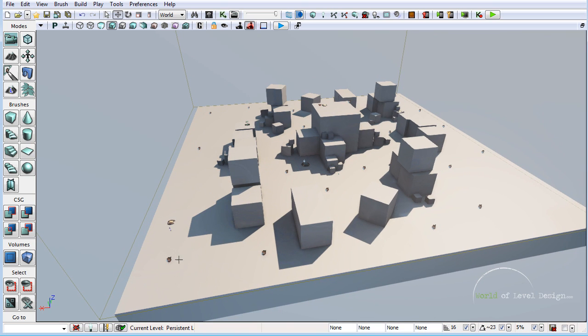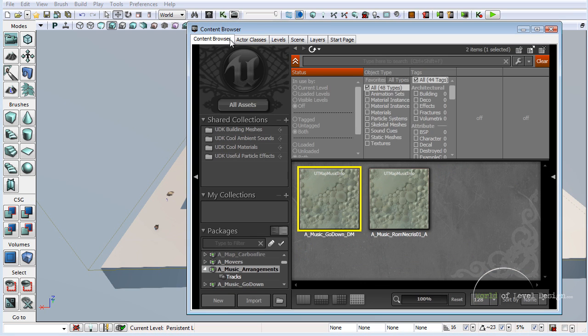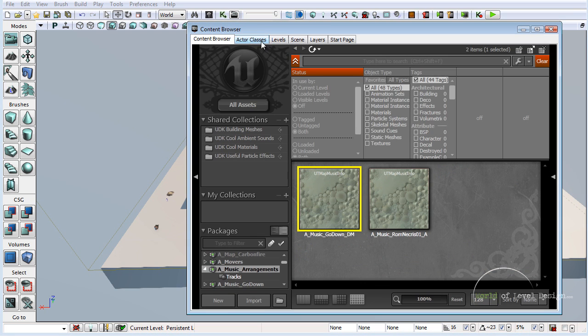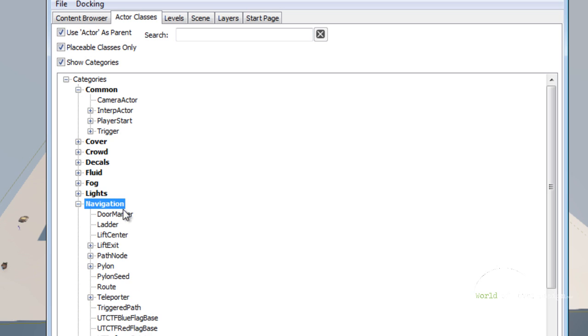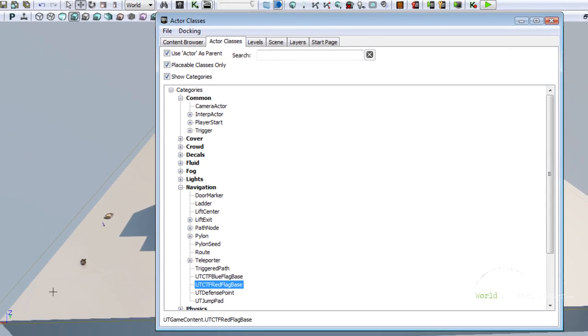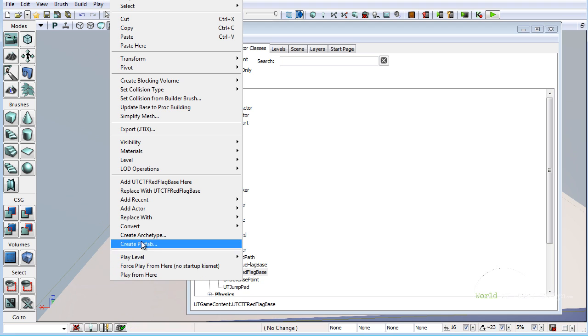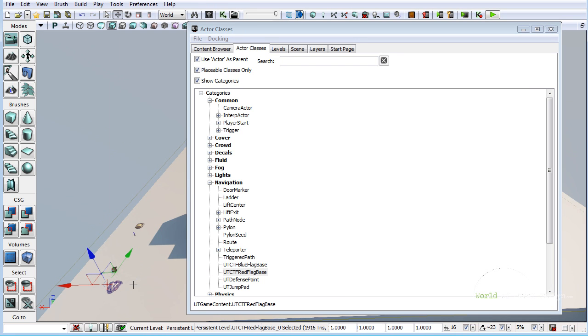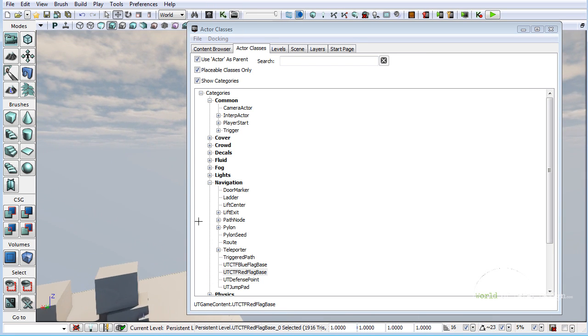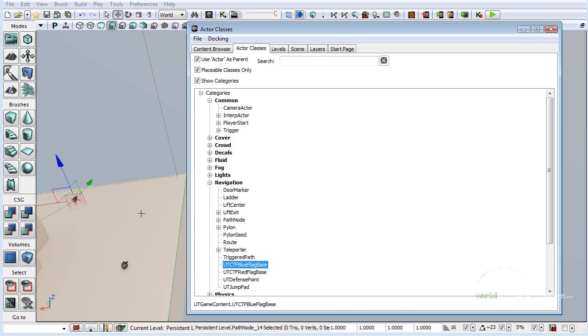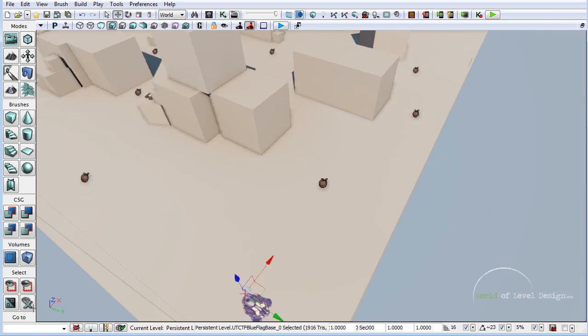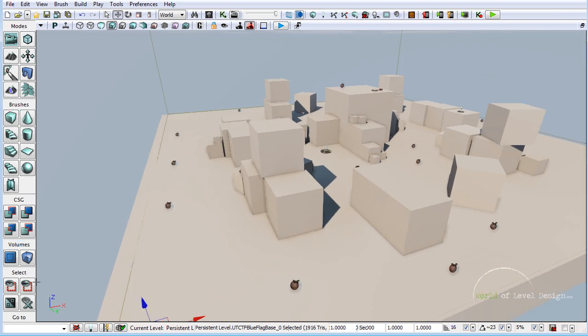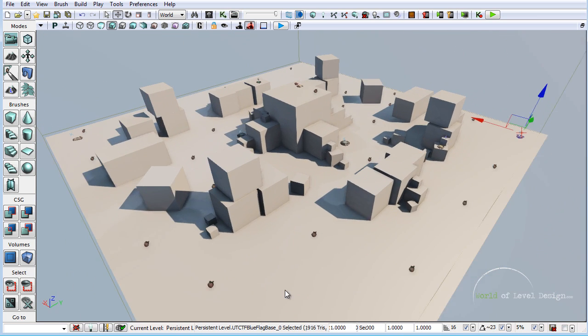We know where the blue and the red are going to be so I can adjust accordingly where the player starts will be. Let's insert the team bases first. Go to the content browser, actor classes, navigation, and under here we have UTCTF blue and red. Here on the left hand side I am going to insert red, and on the other end I am going to insert the blue. Now we have the red and the blue inside the map.